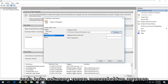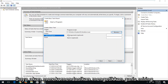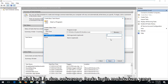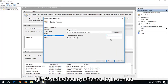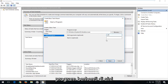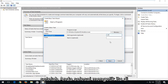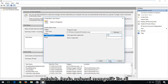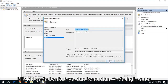Now where it says Add an Argument, I'd recommend typing in a forward slash S, and then another forward slash F. Basically you just want all programs to quit. Once you've typed that in, left click on Next.